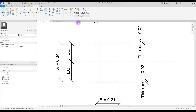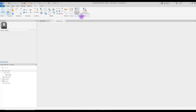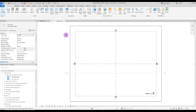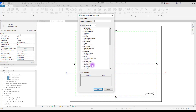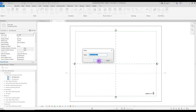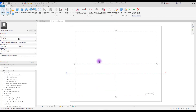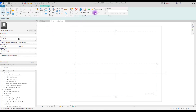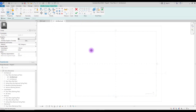Before we test this in a new project, we need to save it. Load your family into your project, then go to 'Component' > 'Model in Place', select 'Generic Model', give it a name if you want, then go to 'Sweep' and create a sketch path.